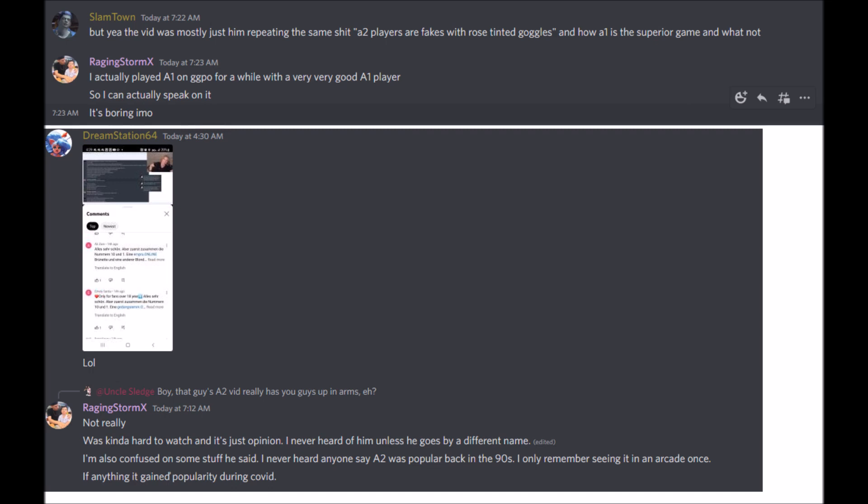Raging Storm X, I actually played Alpha 1 on GGPO for a while with a very good Alpha 1 player, so I can speak on it. Do you not want to admit that that Alpha 1 player was me?